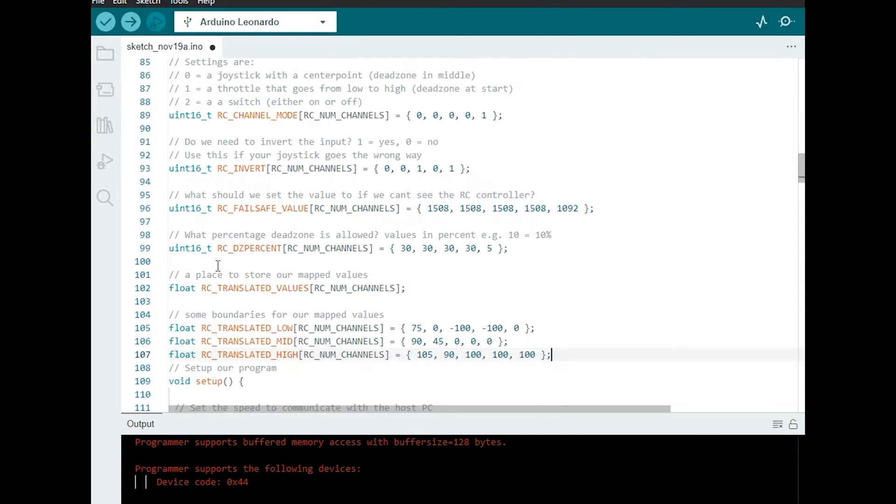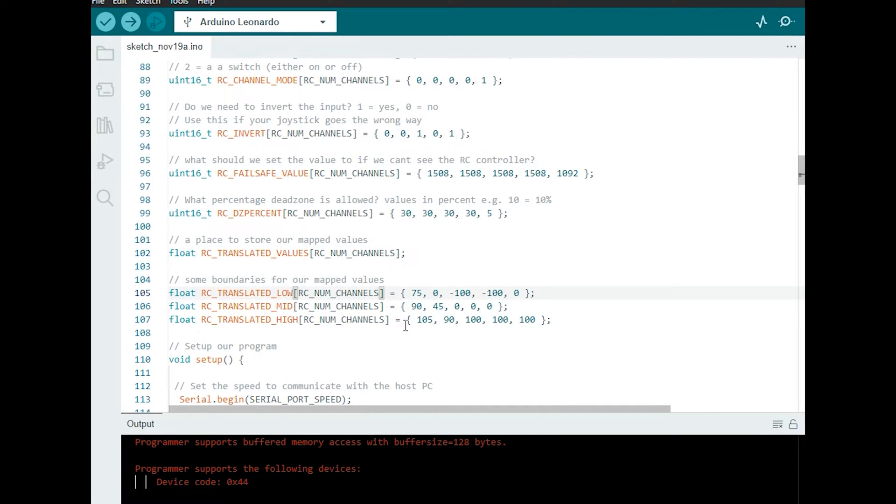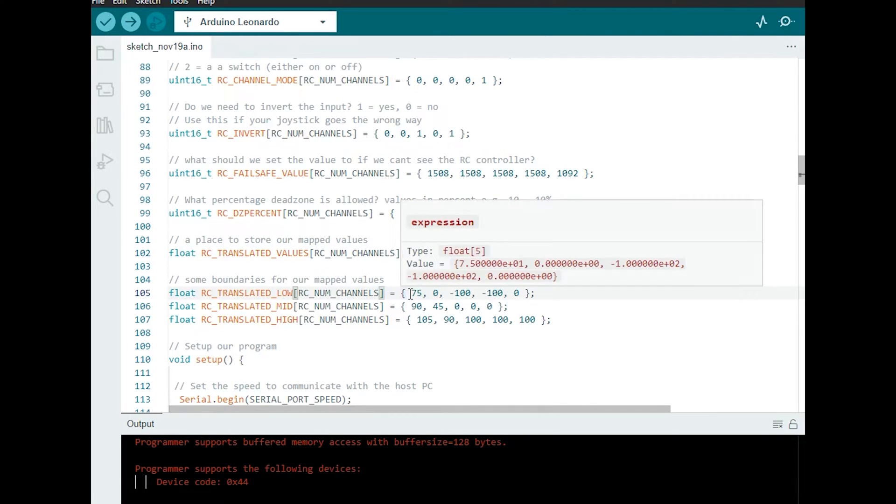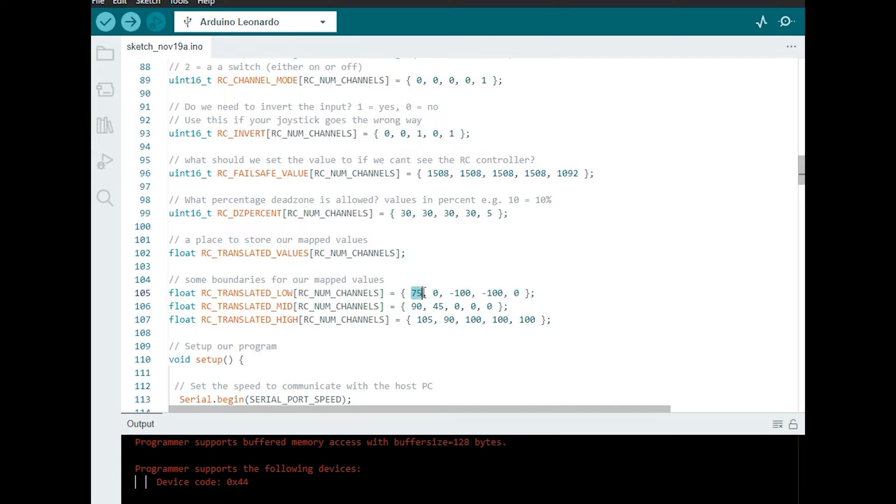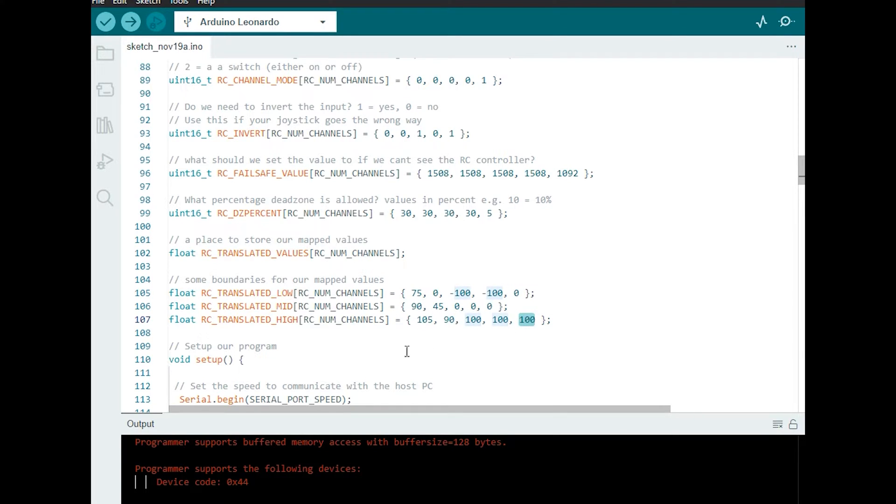So the first thing we're going to do is establish our new range values so the things that we're going to translate into. So I'm going to drop a couple of variables at the top. The translated values array gives us somewhere to store our newly translated values and then we're going to establish low medium and high values. So for example these first channels goes from 75 to 105, channel 1 goes from 0 to 90, channel 2 goes from minus 100 to 100, same as 3 and then 4 is the throttle that goes from 0 to 100 like a percent.